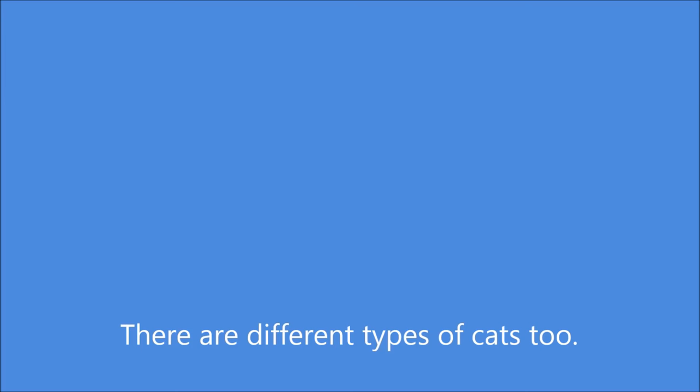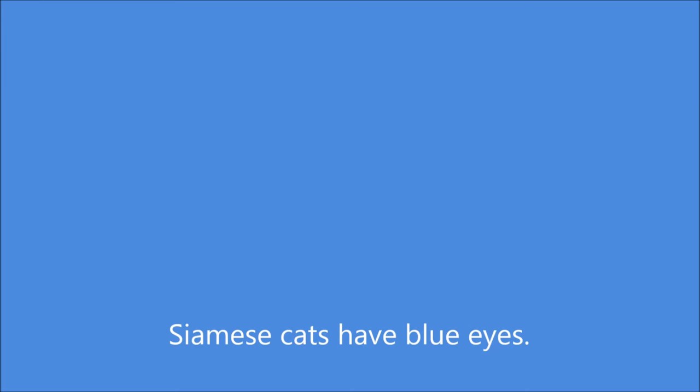There are different types of cats, too. My favorite type of cat is a Siamese cat. Siamese cats have blue eyes.